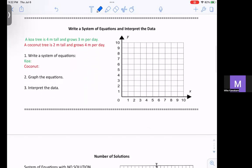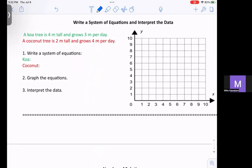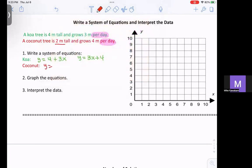Another thing you're going to find is writing a system of equations and then interpreting the data. A koa tree is 4 meters tall and grows 3 meters per day. When you see 'per day,' that's probably going to be your slope. So for the koa tree, y equals 4 plus 3x, where x is the number of days — or rewritten in slope-intercept form, y equals 3x plus 4. For the coconut tree, it's 2 meters tall and grows 4 meters per day, so y equals 4x plus 2.